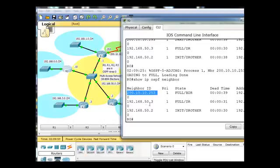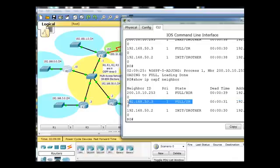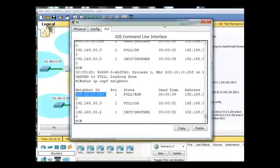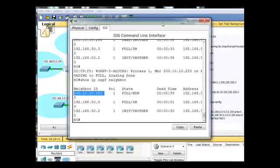So if this interface was to go down on this router, then the router with the highest IP address eventually becomes the DR based on interfaces going up and down and situations like that. Now,